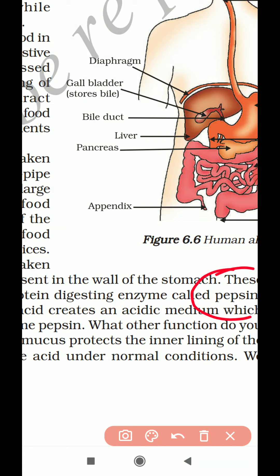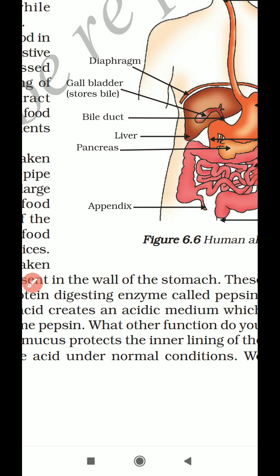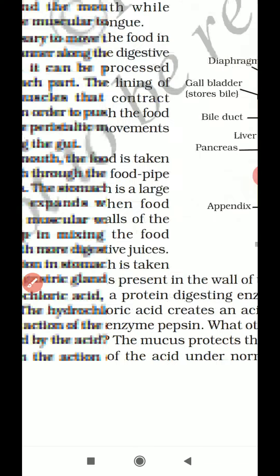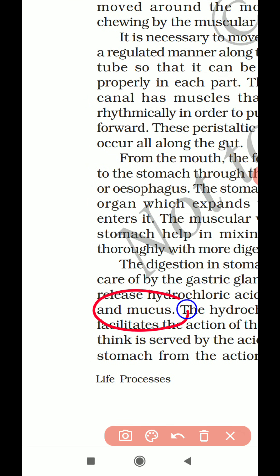What does pepsin do? Pepsin digests the protein. Whatever food we eat that is made up of protein, pepsin will convert the protein into simpler forms. That is why pepsin is also called a protein digestive enzyme.